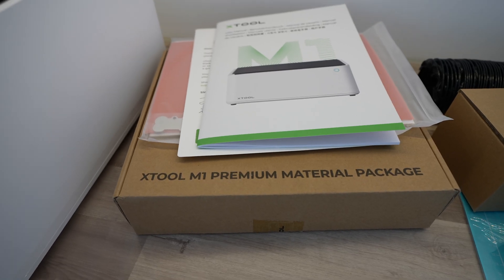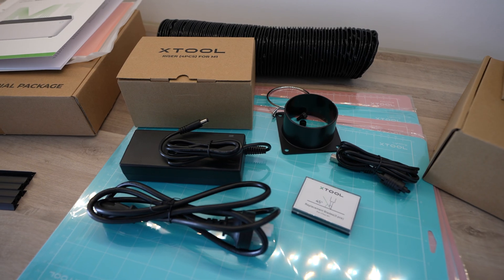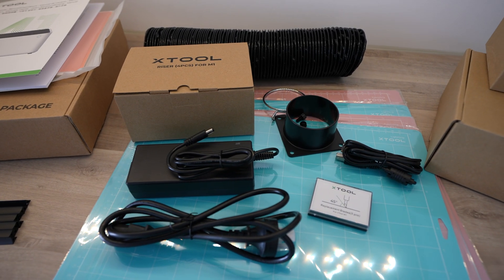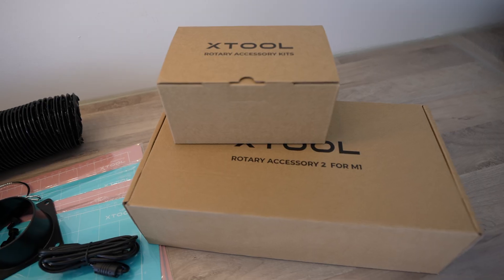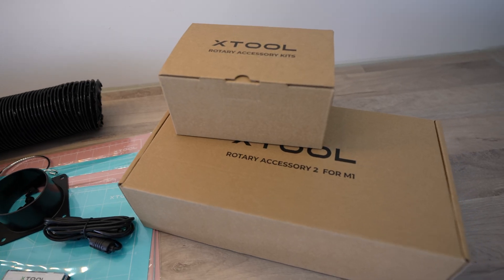This bundle includes everything you're going to need to get started using both the laser and blade cutting modes on the M1.